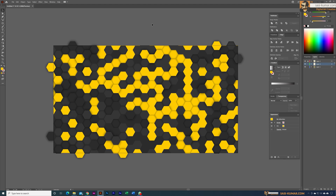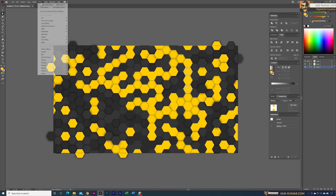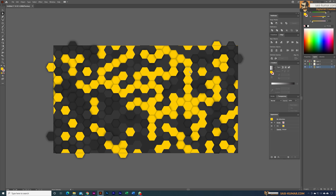Now we have some shapes with inner glow and some with outer glow, and all mixed together we get this kind of sci-fi background. Let's add inner glow to a couple more shapes as well — select a few randomly and apply the outer glow to them too.